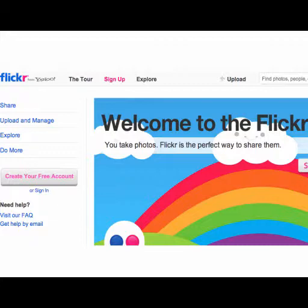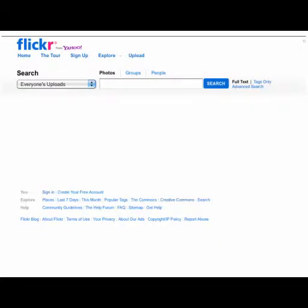Flickr is owned by Yahoo. You don't need to make an account just to use the pictures. You do need to make an account if you want to comment or upload your own images. So to get started, you don't need to go ahead and make an account.